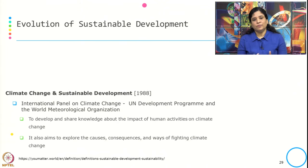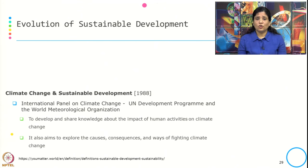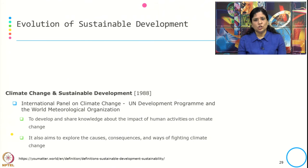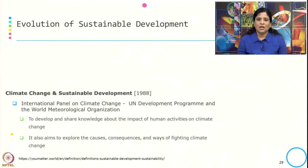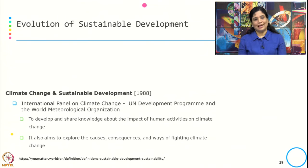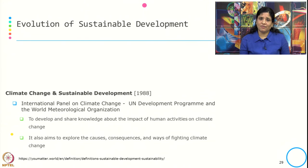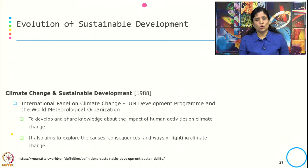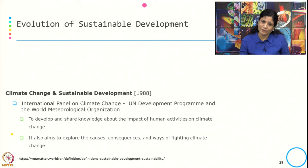In 1988, the climate change agenda advanced with the formation of the IPCC — the Intergovernmental Panel on Climate Change — through the UN Development Programme and the World Meteorological Organization. Its role and objective is to develop and share knowledge about the impact of human activities on climate change, and also to explore the causes, consequences, and ways of fighting climate change.